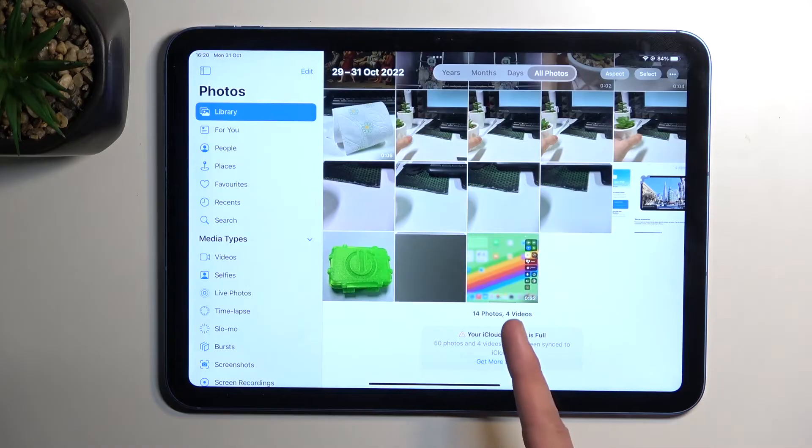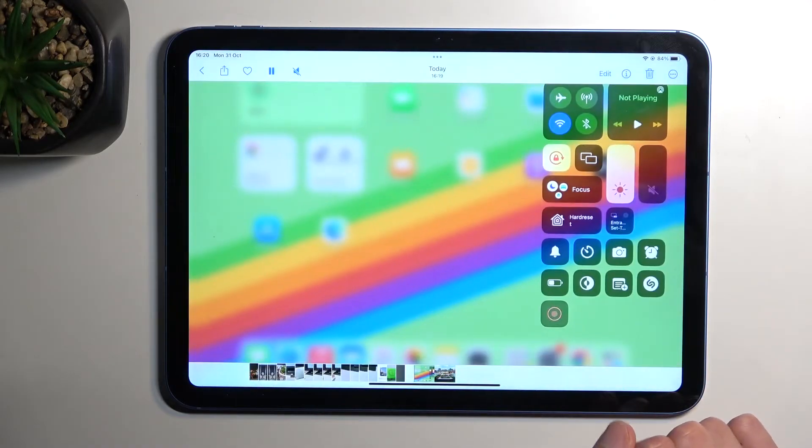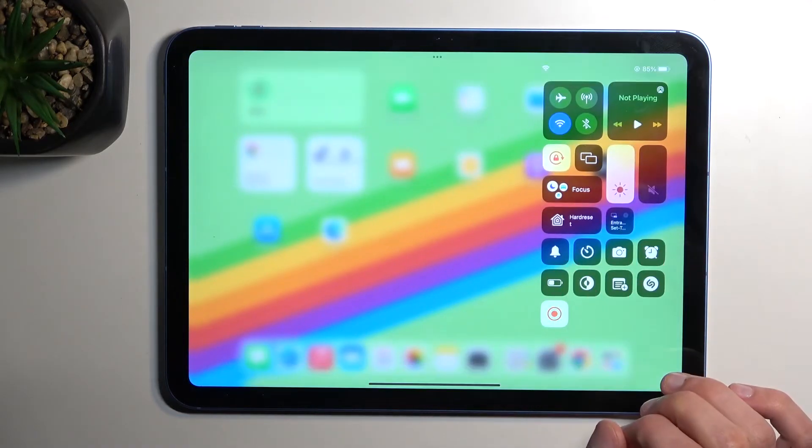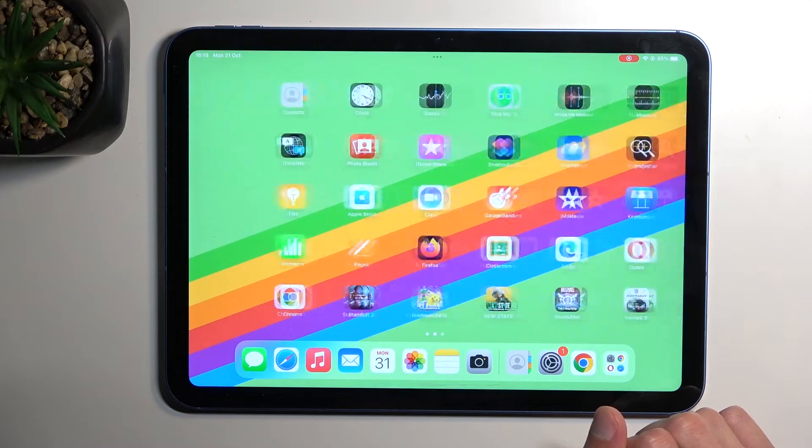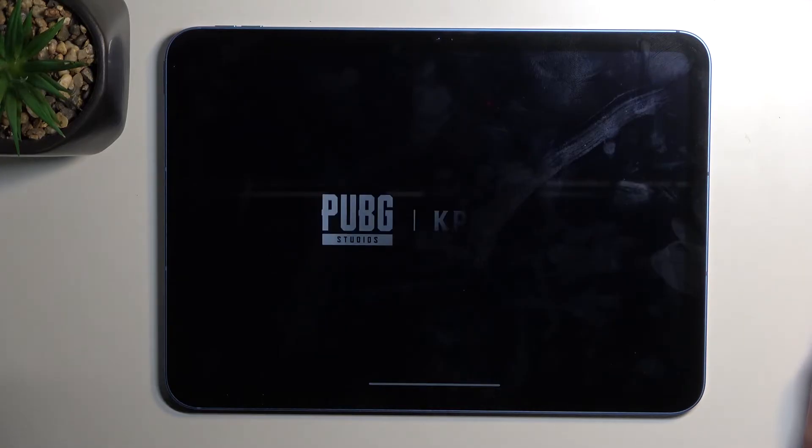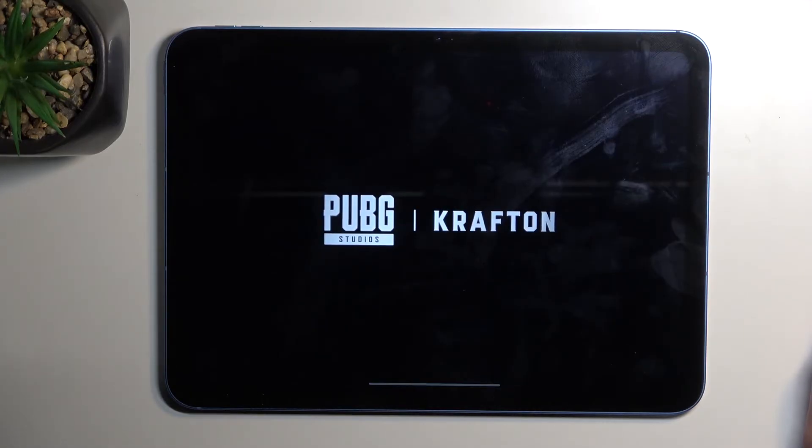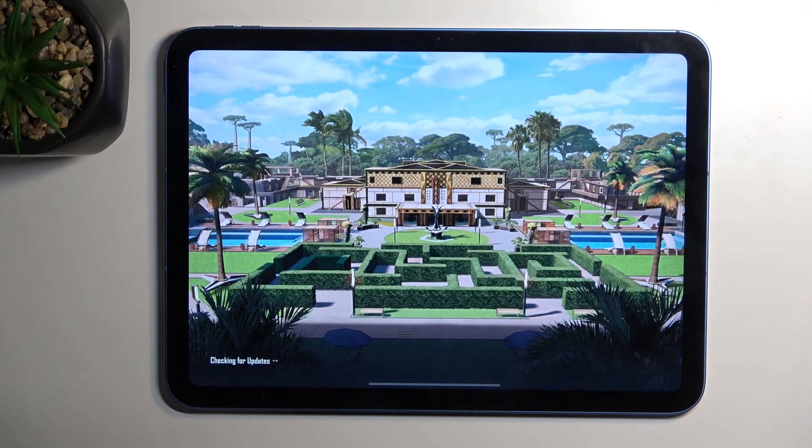And you can see it right at the bottom right here. So there we go, that is how you could record your screen. If you found this very helpful, don't forget to hit like, subscribe, and thanks for watching.